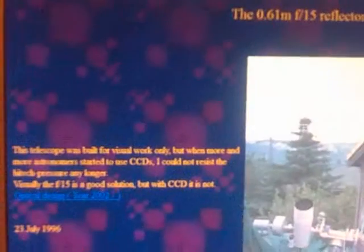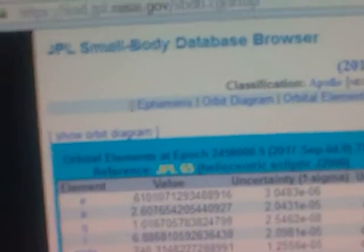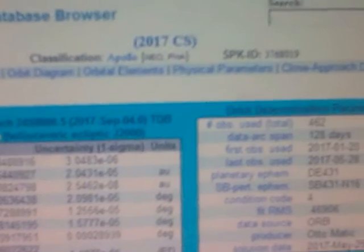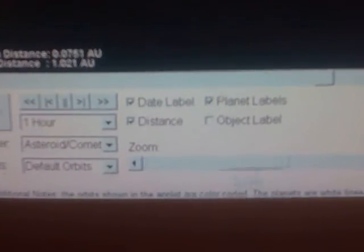This is the asteroid from the JPL Small Body Database, and of course we can play with the orbit. Here it is. We can zoom and start an animation. You see that this is the asteroid, the planet Earth, Venus, and Mercury. We can zoom in. Here are the controls for zoom and others.